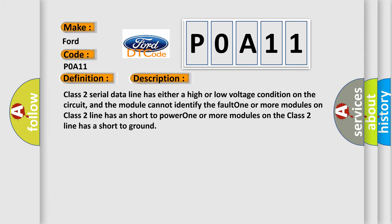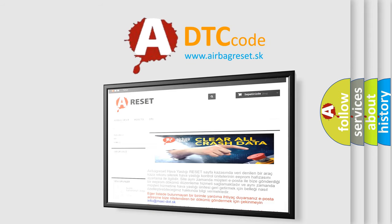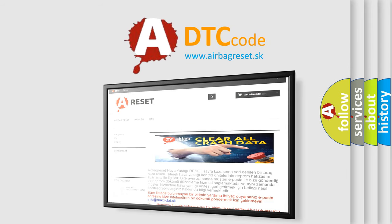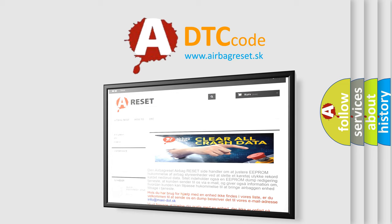The Airbag Reset website aims to provide information in 52 languages. Thank you for your attention and stay tuned for the next video.